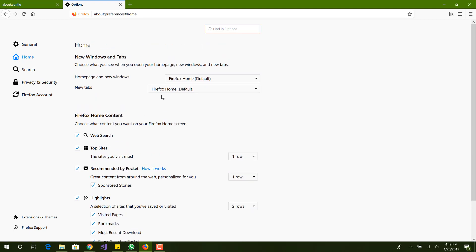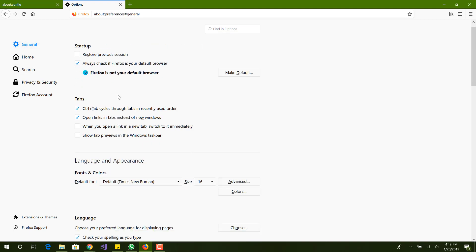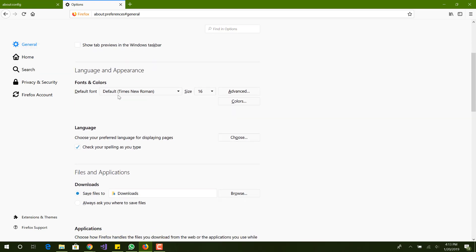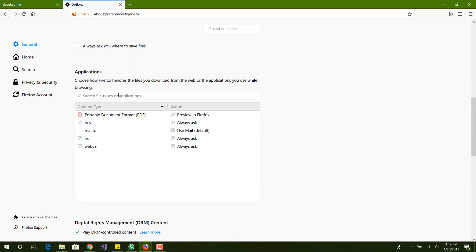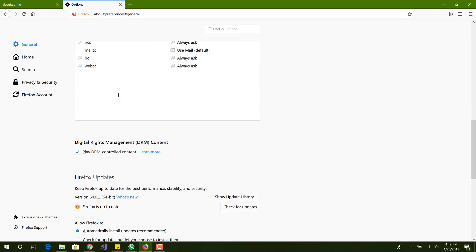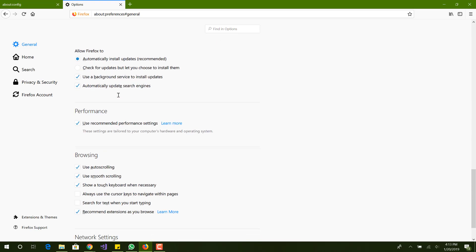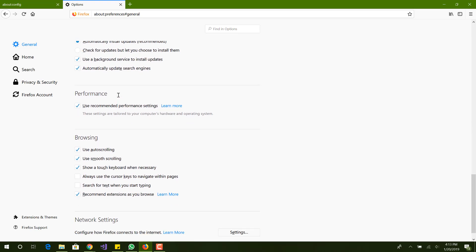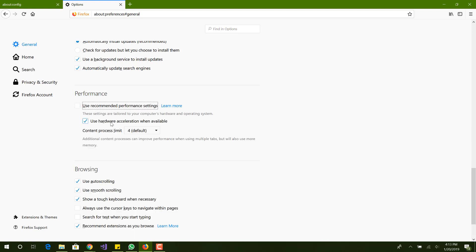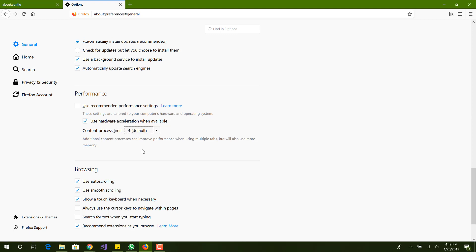We go to general and then we're here now at the performance heading. We want to uncheck recommended and keep use hardware acceleration when available checked.